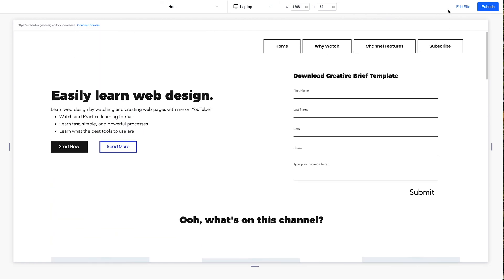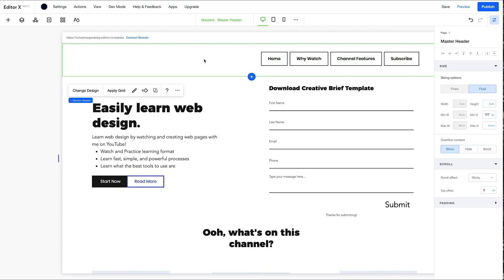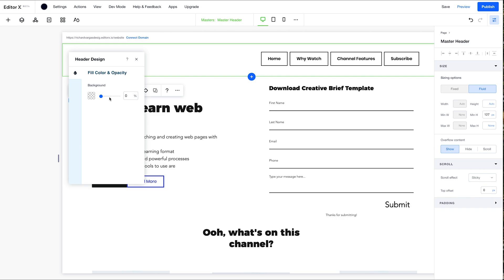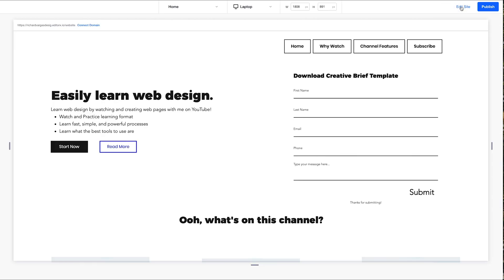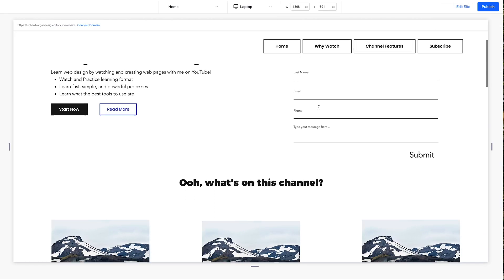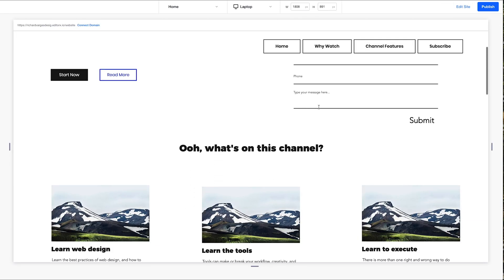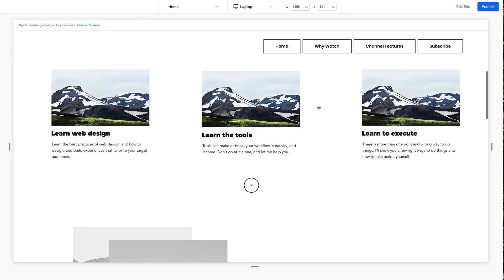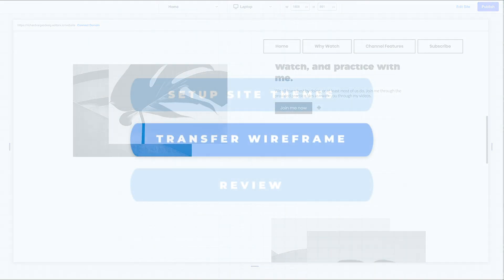We're going to want to change this background color. So go to change design, or you can just hit this paintbrush tool. Bring it all the way up to 100% opacity. Save that preview. And now we have this overlaying our content.